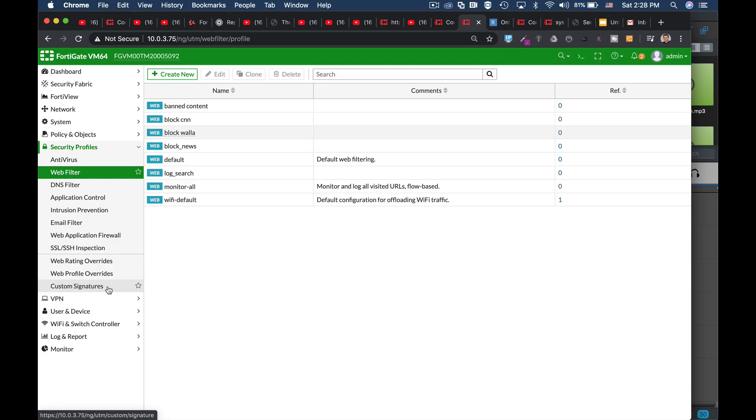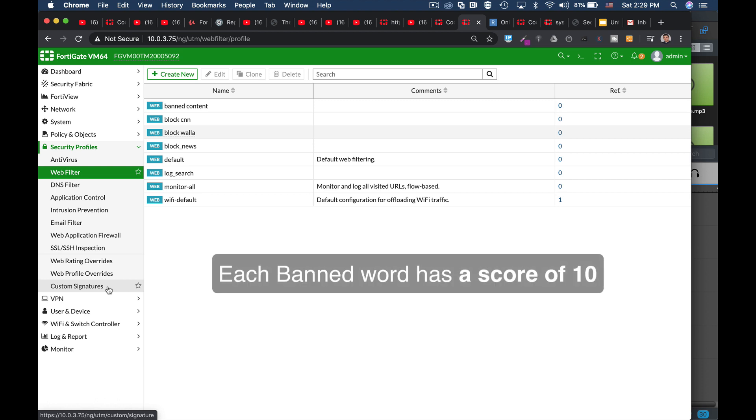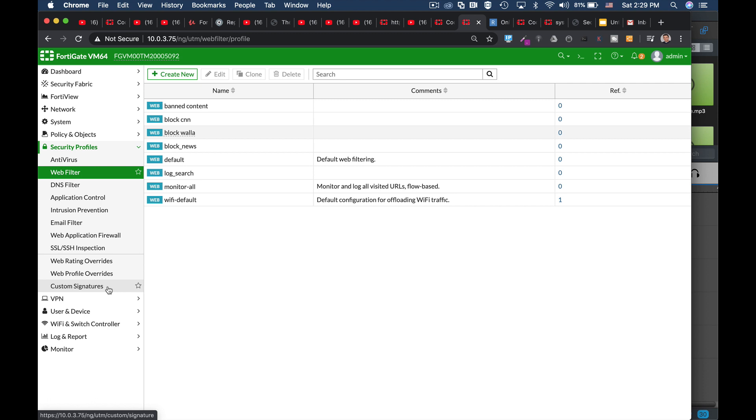Alright, so before we start and configure our banned words filter, we have to remember two things. The first one is that each word detected has its own score. By default, the score is 10. The second thing is that your filter has a threshold, a specific threshold. Currently, it is by default also 10.